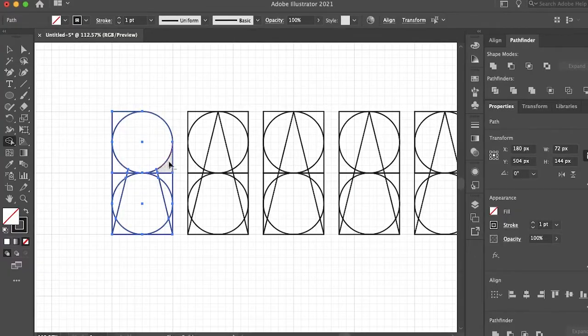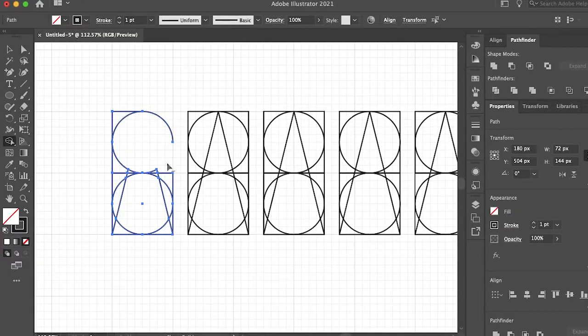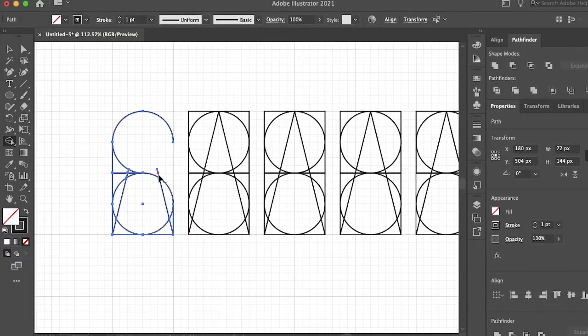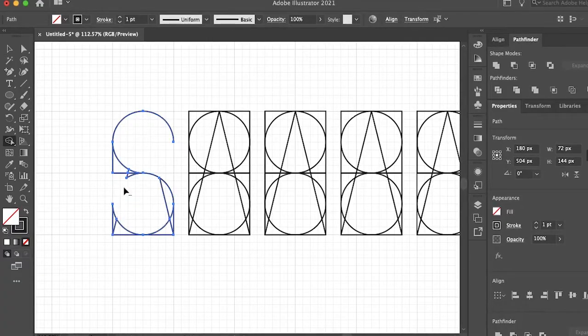Now selecting all of the lines and using the shape builder tool we can start removing any unwanted lines to start building our letters.